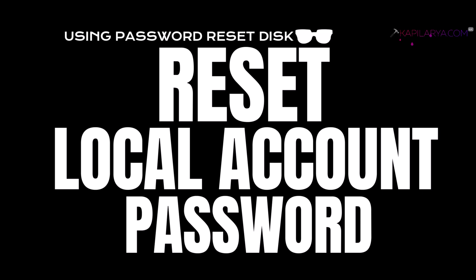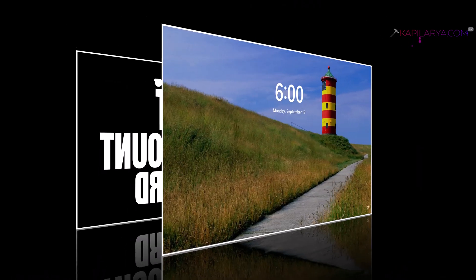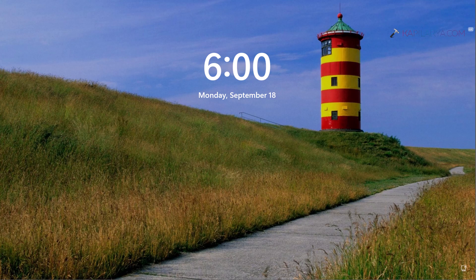In this video, we'll see how to use a password reset disk to reset a local account password in Windows 11. In my previous video, I showed you how to create a password reset disk in Windows 11 to reset a local account.